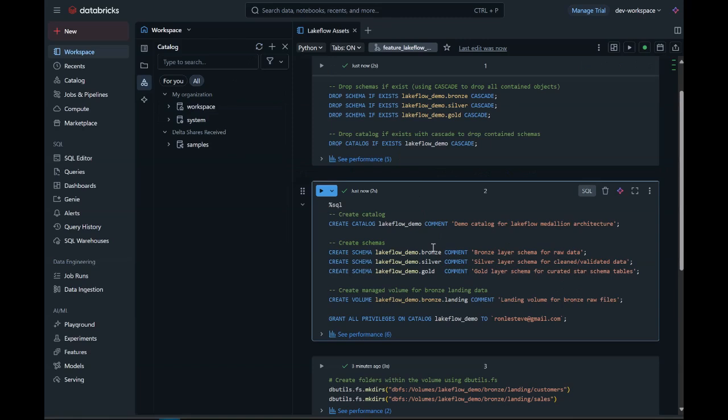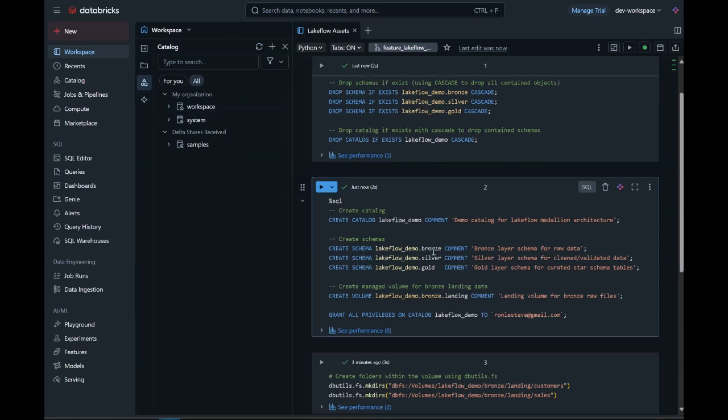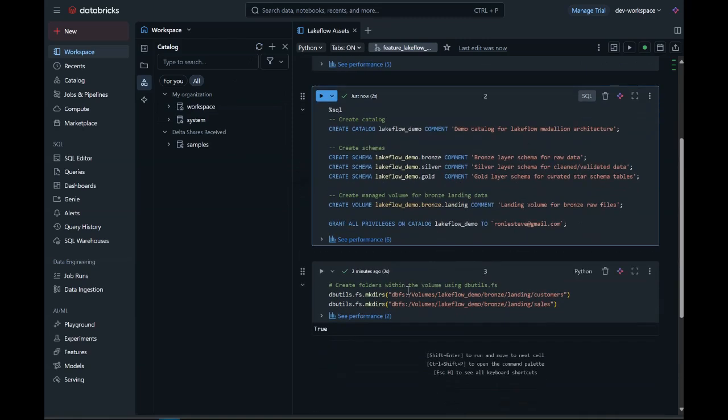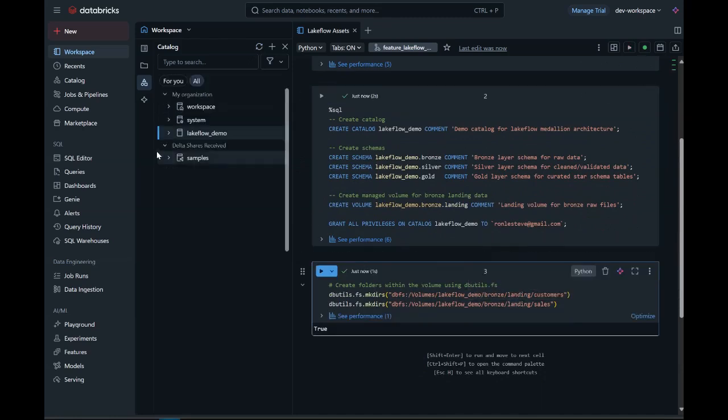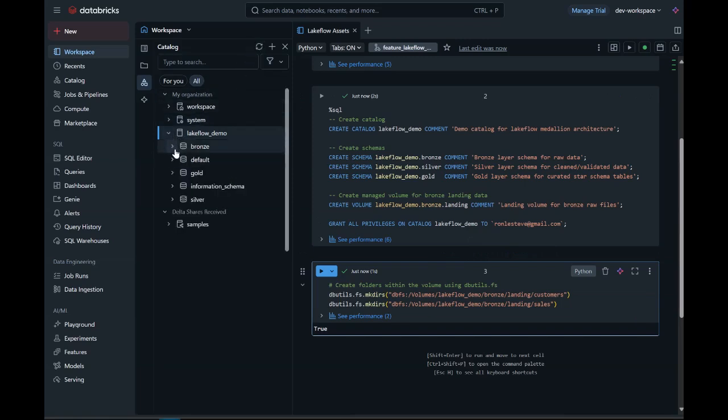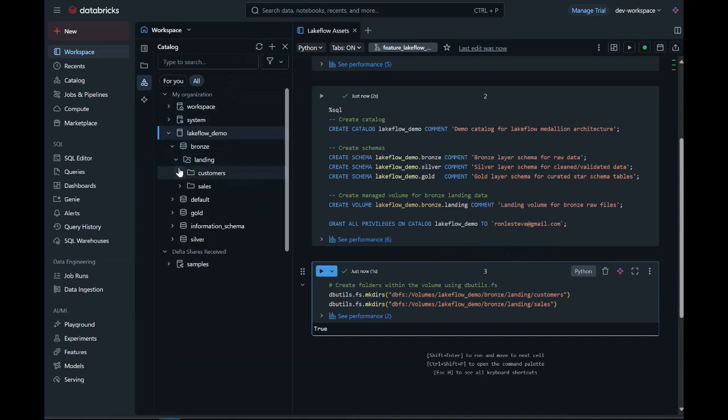Note that volumes can be managed by Databricks or external through a cloud provider like ADLS-Gen2. I'll also need to grant myself access to the catalog, and finally, I'll create folders within the volume for my raw customers and sales CSV data. After running the cells, I can confirm that all my resources have been created.